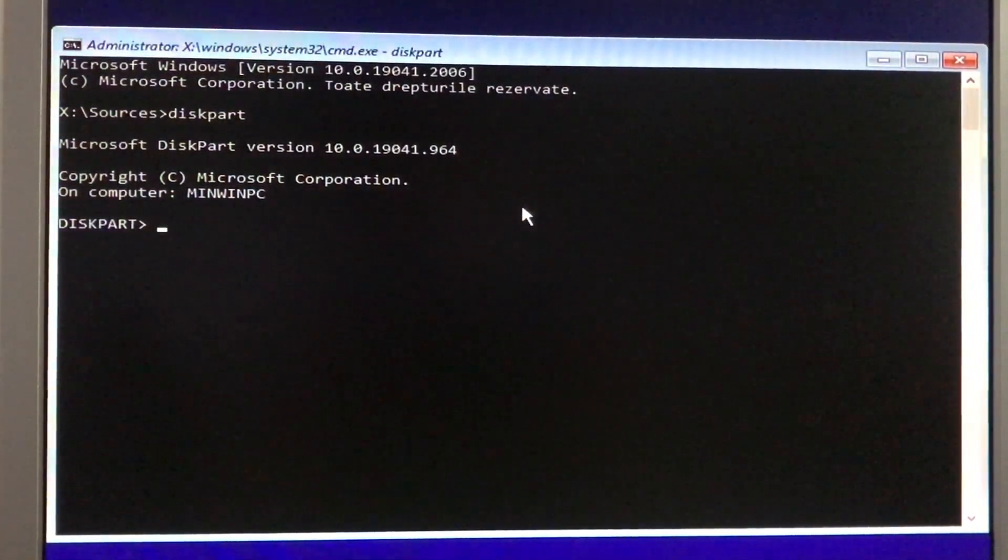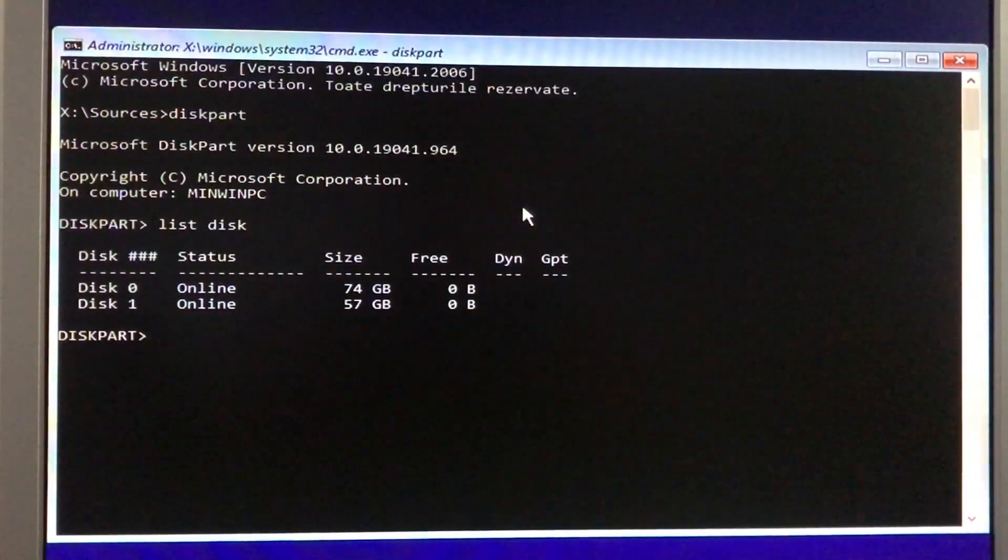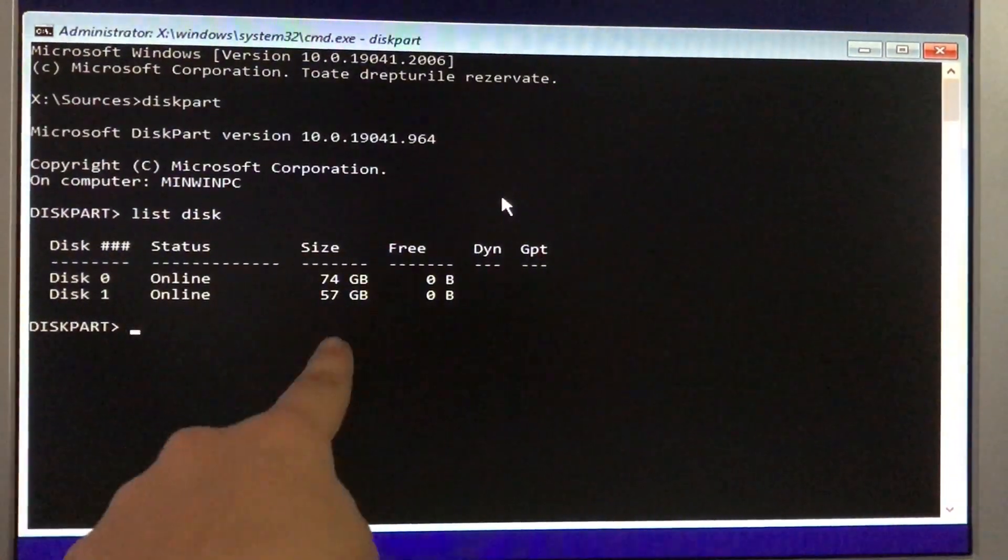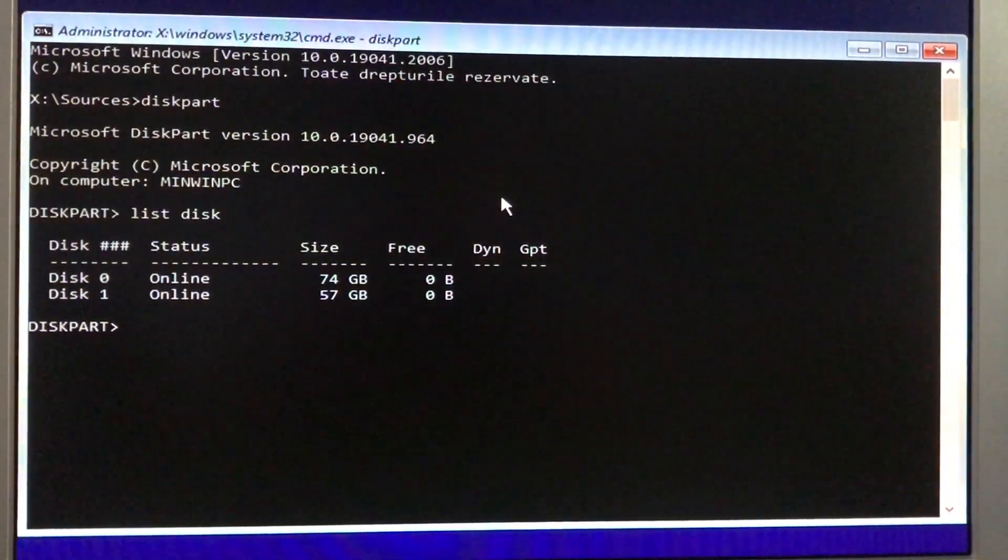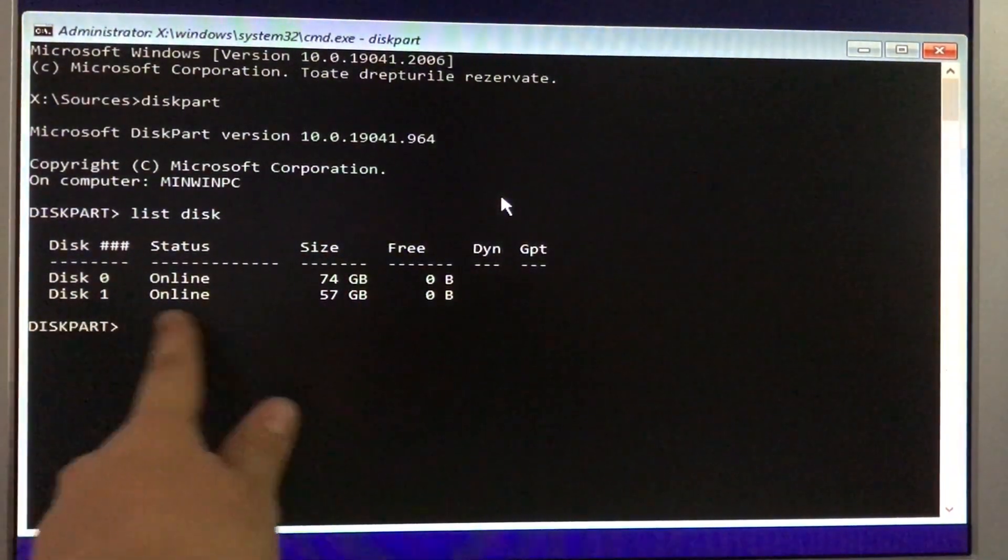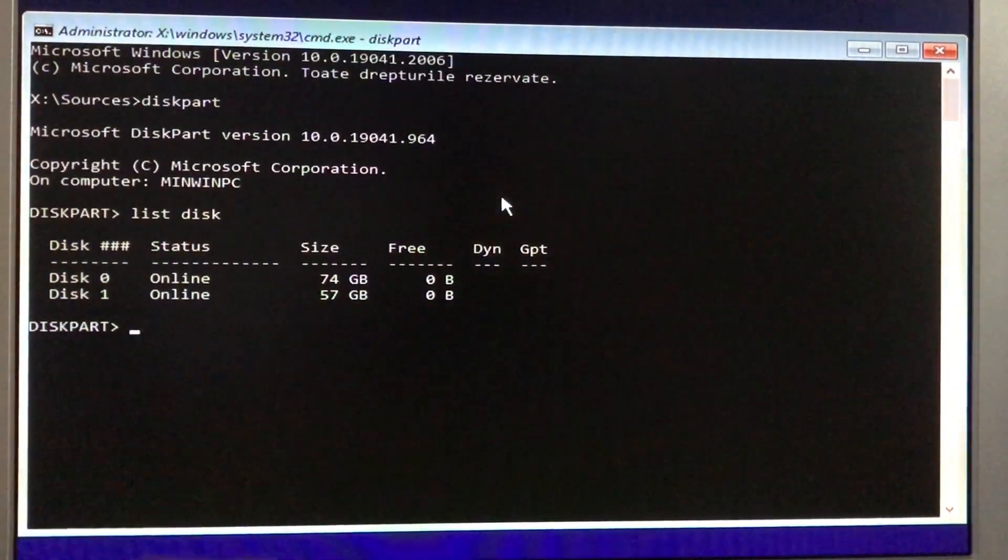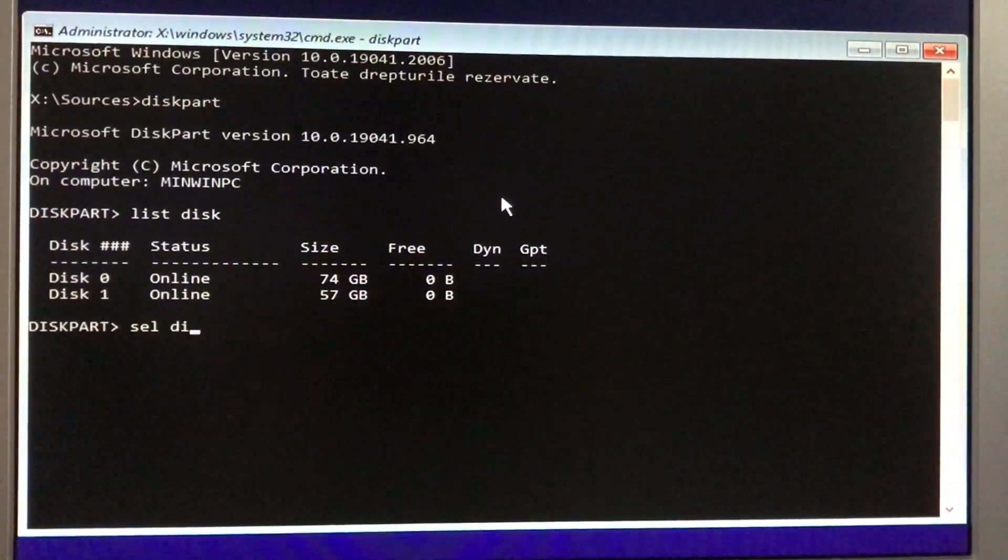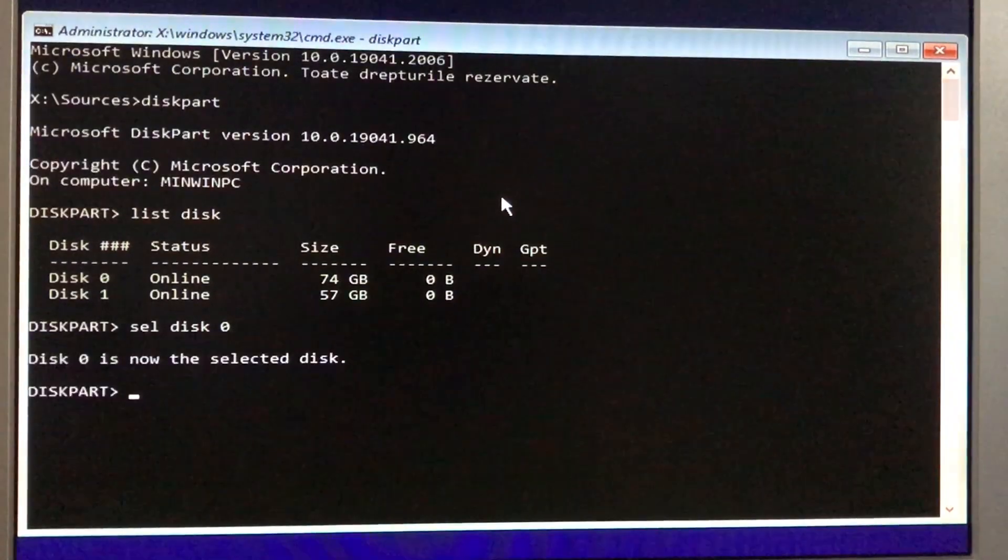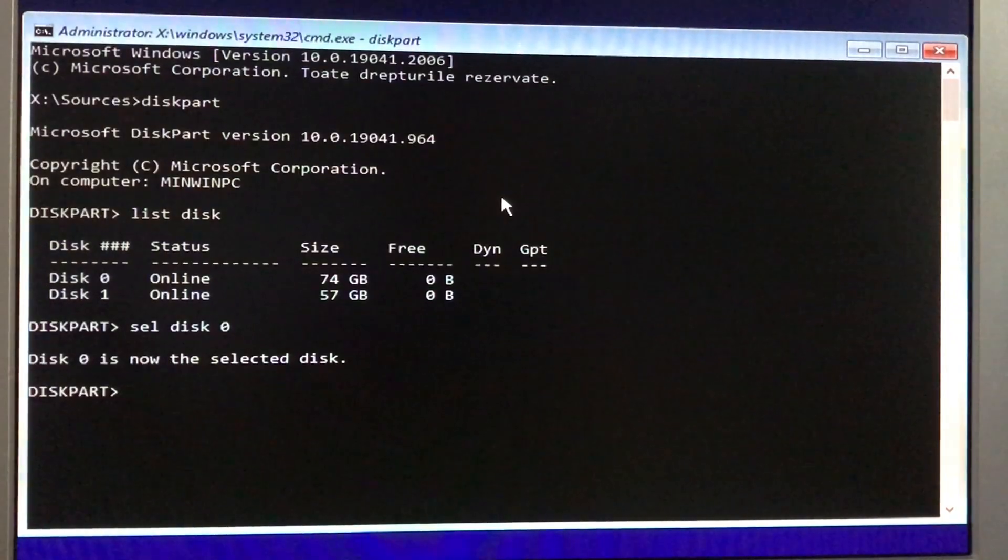So you need to type list disk to show some drives detected in the system. And there you go. We have disk 0, the hard drive, because we have 74 gigs, I mean 80 gigs, but in the operating system it shows that. And this one is the stick which I'm booting from. You need to select the hard drive to format, I mean the questionable hard drive. And there you go, select disk 0.